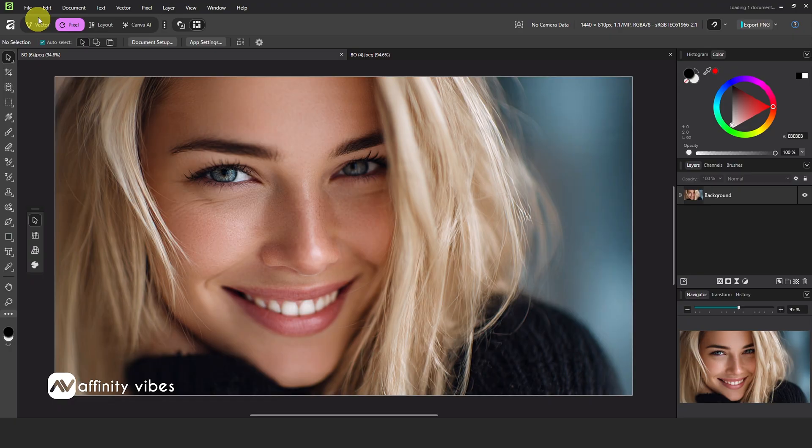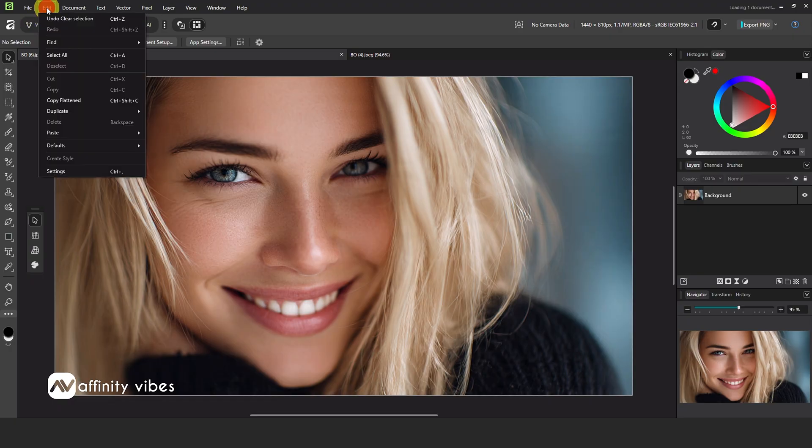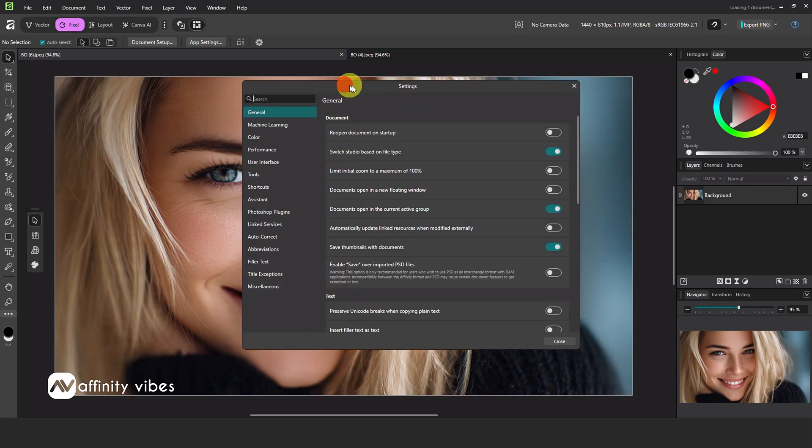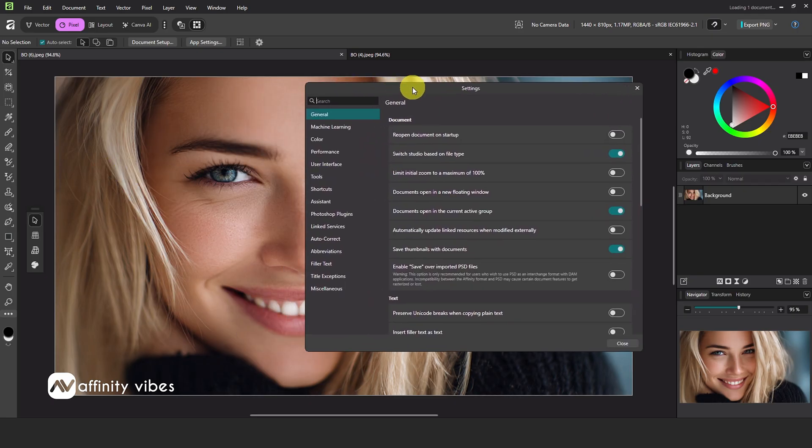Then go to Edit, then Settings. Under settings on the left side, click on Photoshop plugins.